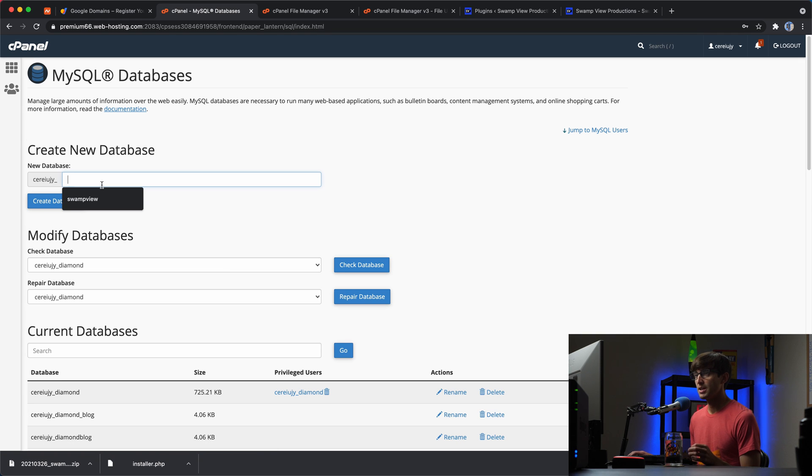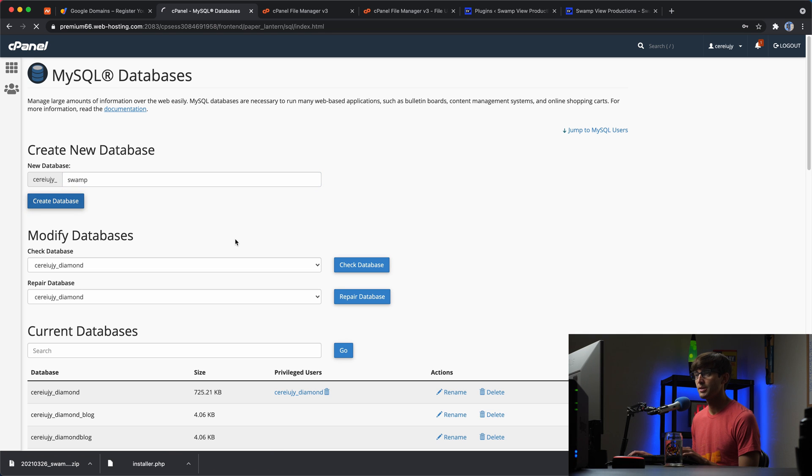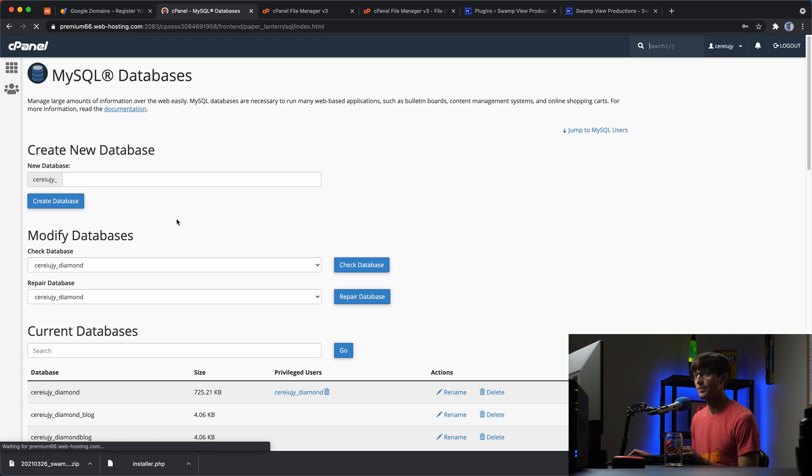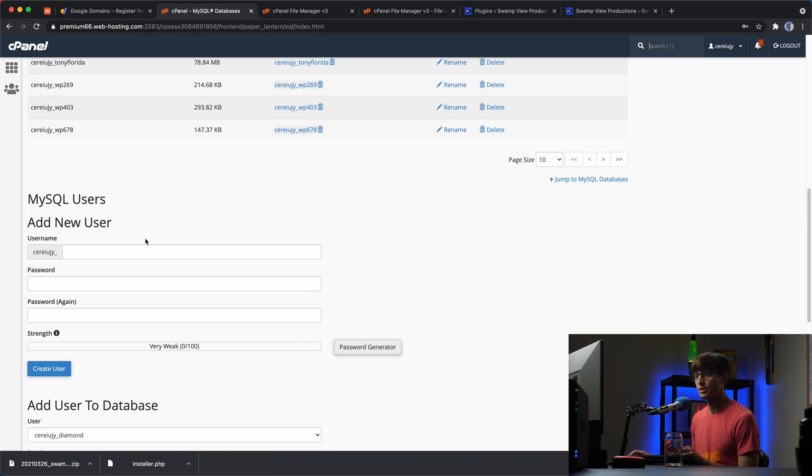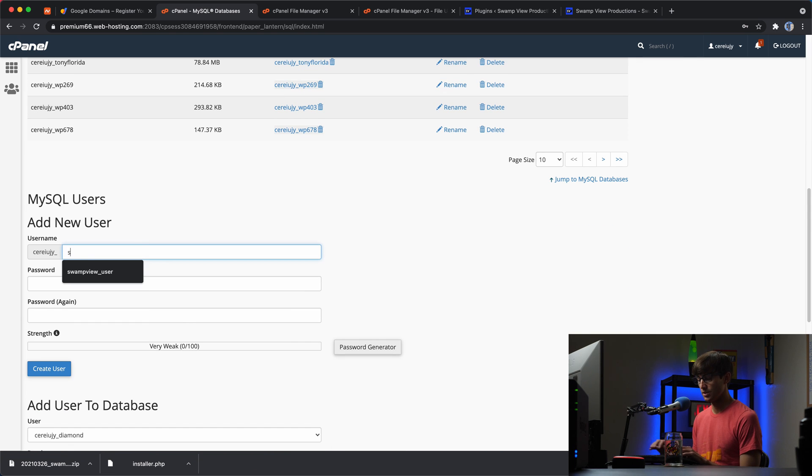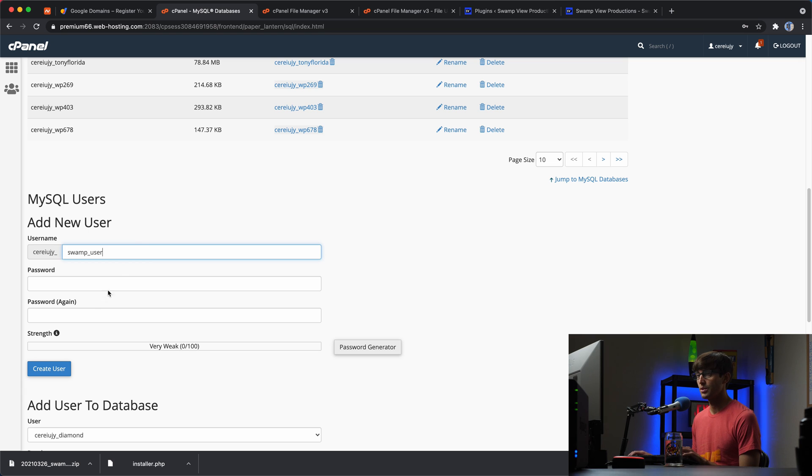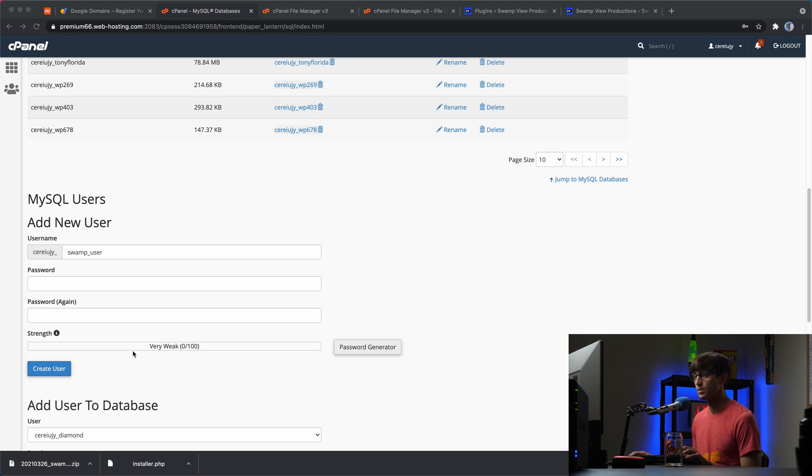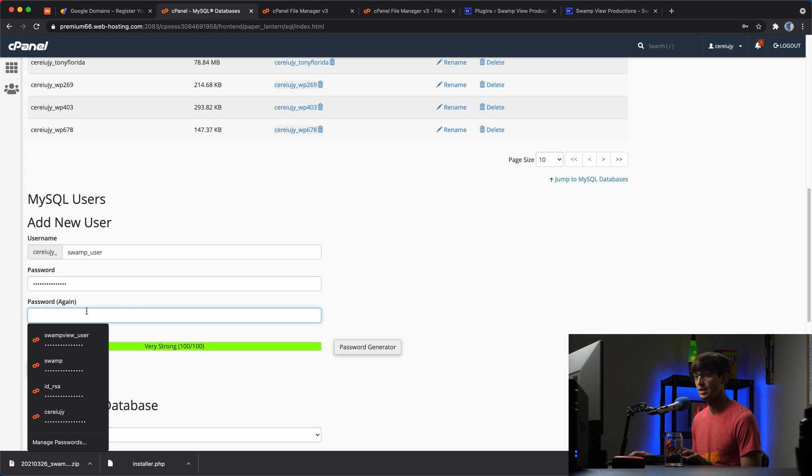And I'm going to make a new database called swamp. I'm just going to call it swamp. And then that database has been created. And then we're going to create a user. Let's call the user swamp user. We'll give the user a password. I'm going to have a password over here that I'm going to use. So I'll paste that in. There we go. Let's create that user.